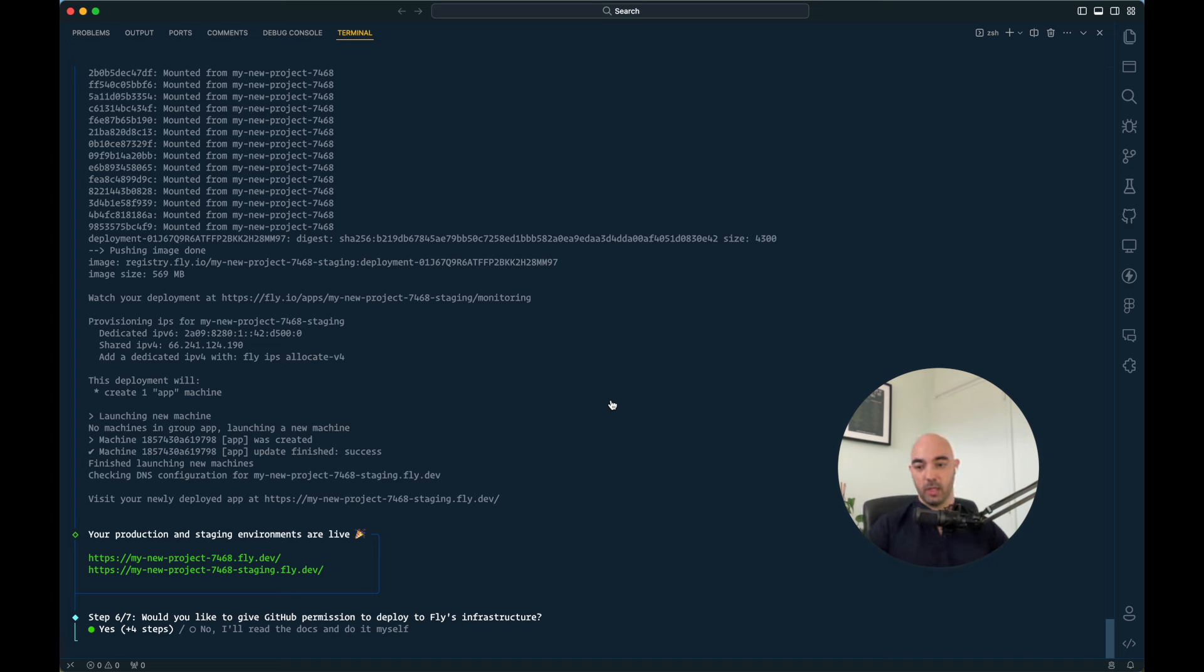Now keep in mind that these do not have seeded databases. So if you want permissions, you do need to seed that.